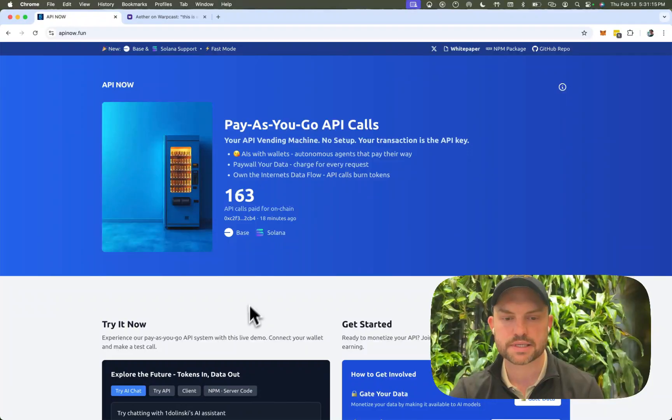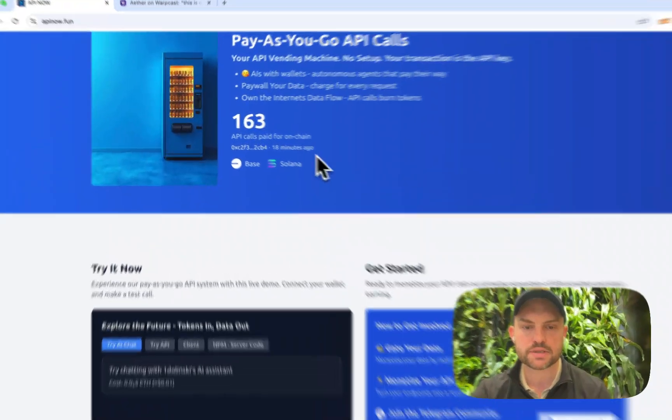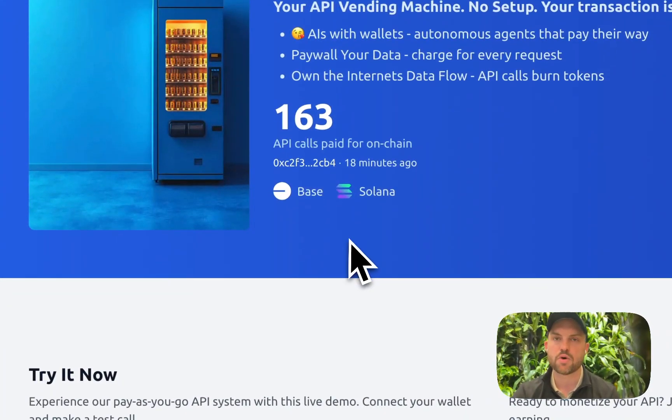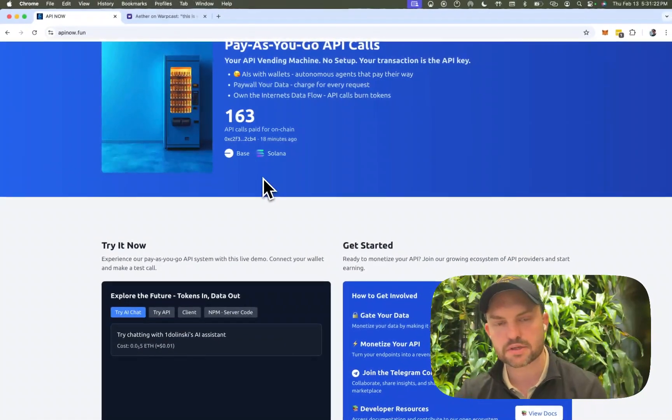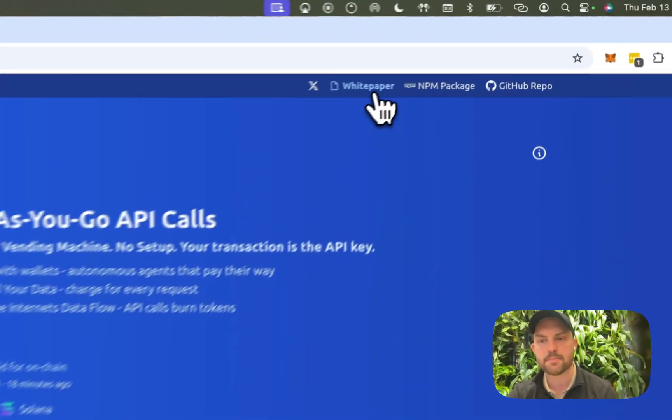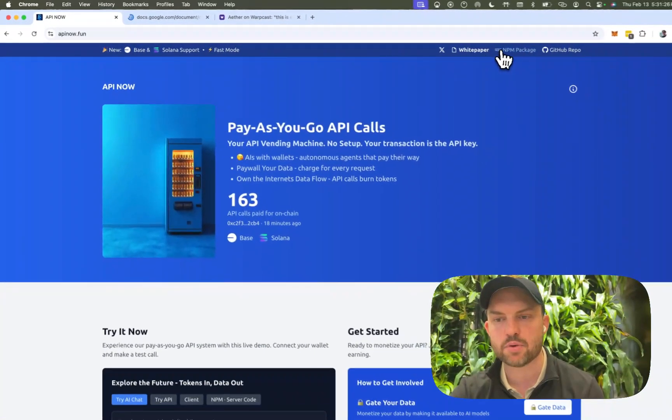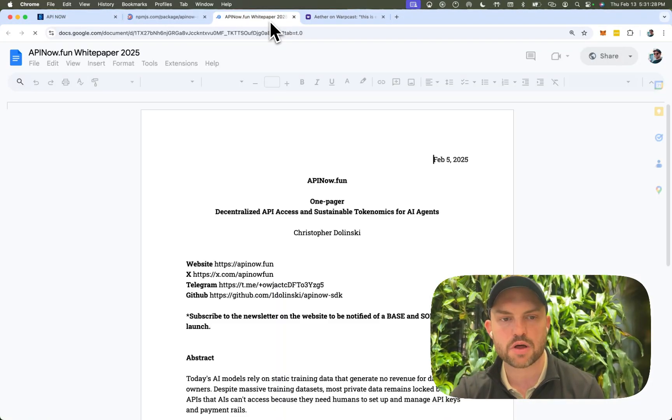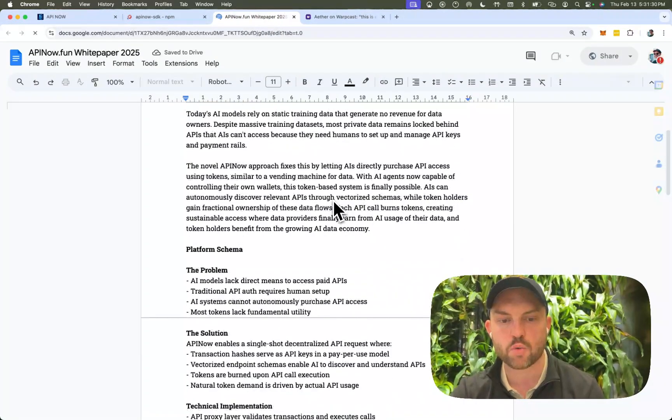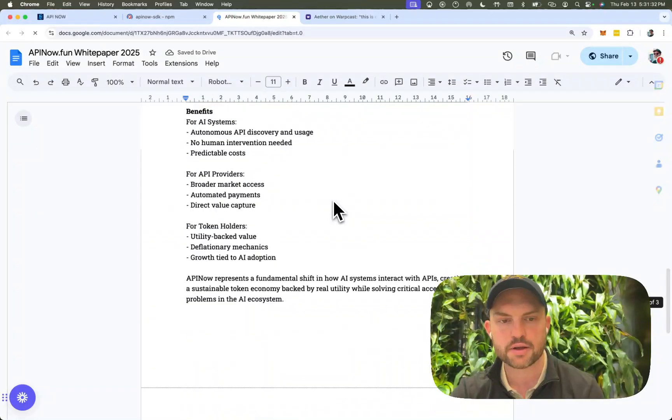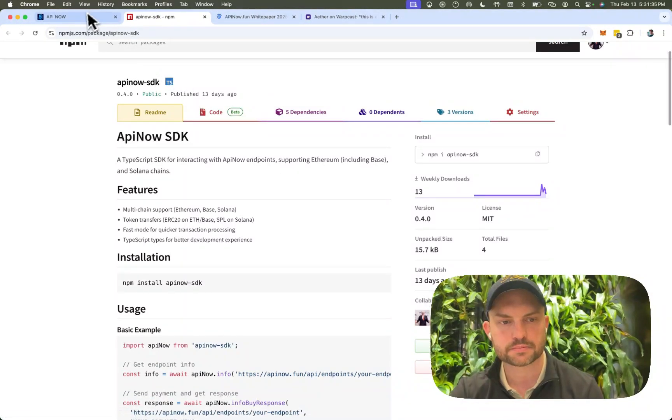So let's go through a couple examples. At the moment we support Base and Solana. So all of the tokens on Base, all of the tokens on Solana. And we also have a white paper as well as an SDK if you want to kind of get into those as well. So you'll see we have a nice little short white paper. It's not too long. You can read through it. And then we have an SDK as well.